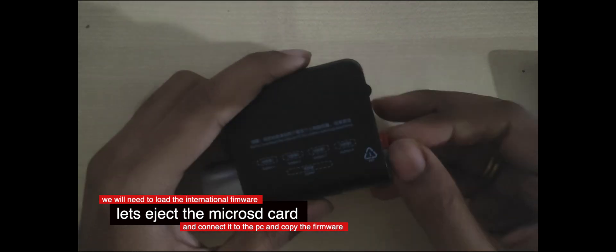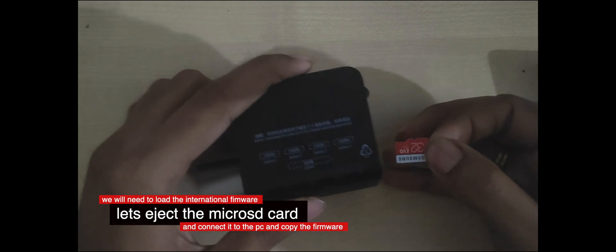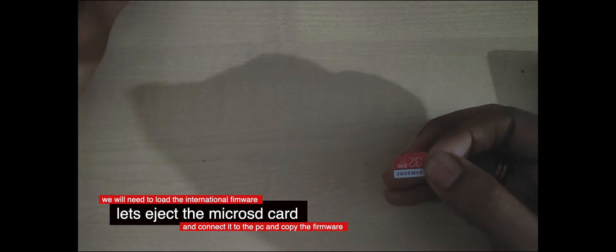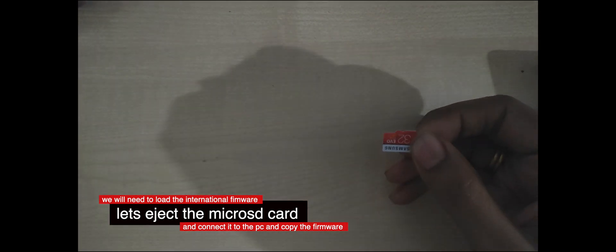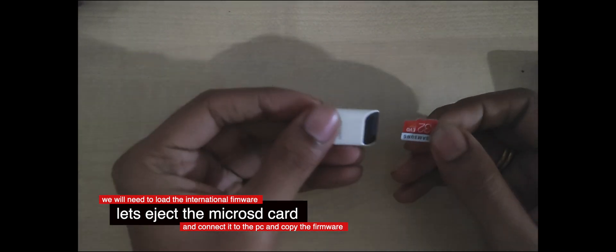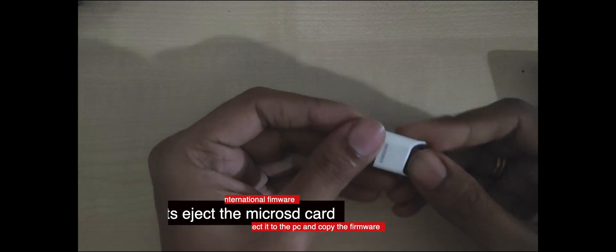Now the SD card is ejected. I'll be using a micro SD card reader. I'll be connecting this to my PC and load the firmware, the English firmware.